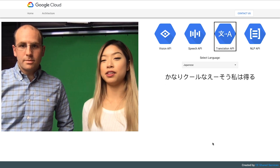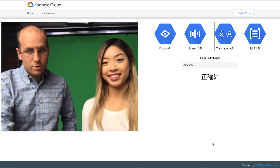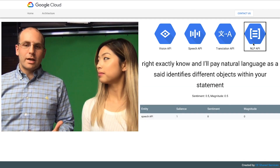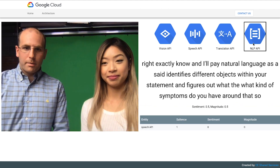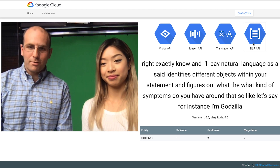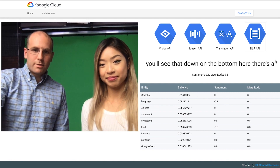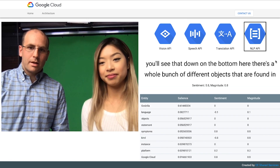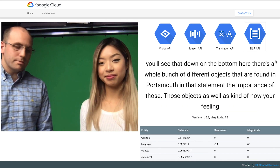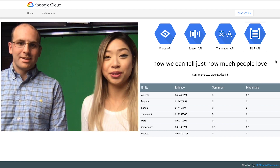So once you get into text, you can use that as input for translation and NLP. NLP, natural language, identifies different objects within your statement and figures out what kind of sentiment you have around that. So let's say for instance, I'm Godzilla. I love Google Cloud Platform. You'll see that down on the bottom here, there's a whole bunch of different objects that it found important within that statement — the importance of those objects as well as how you're feeling about it. Now we can tell just how much people love Godzilla and Google Cloud Platform.